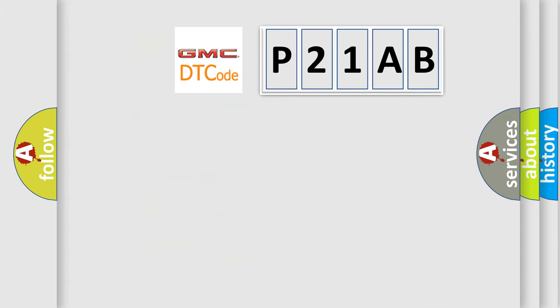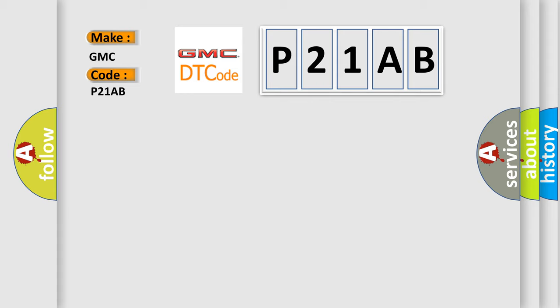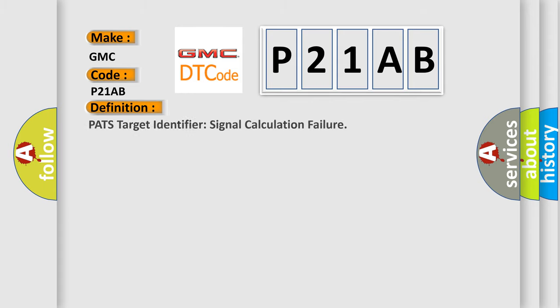So, what does the diagnostic trouble code P21AB interpret specifically for GMC car manufacturers? The basic definition is: PATS target identifier signal calculation failure.